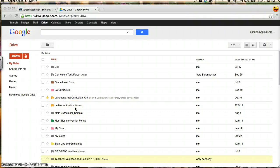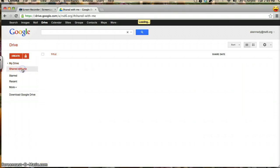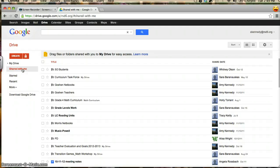This Google Drive tutorial will cover basic navigation of the Shared With Me folder. I'm going to make sure that I have selected the Shared With Me folder. Now it is red so I know that I'm in the Shared With Me. This folder contains all of the folders and documents that others have shared with me for collaborating purposes.